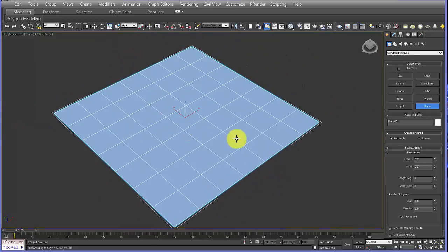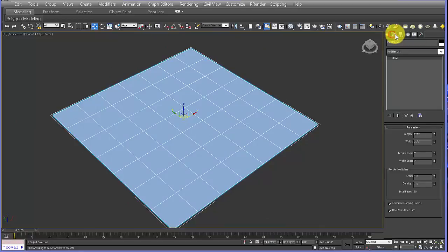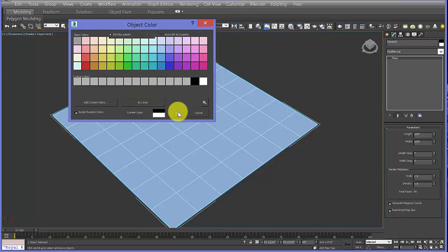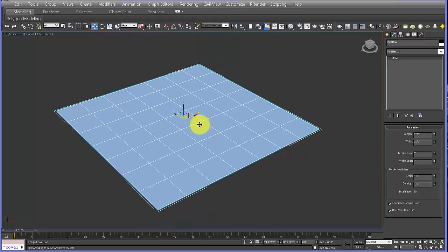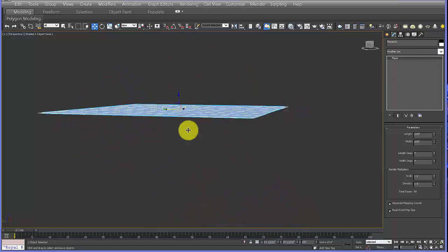If you don't like the color of your default plane you can go to your Modify tab, select that little window, and then change it. If you prefer a different preview color you can change that — once you add a material it will override it anyway, but for modeling it might be nice.